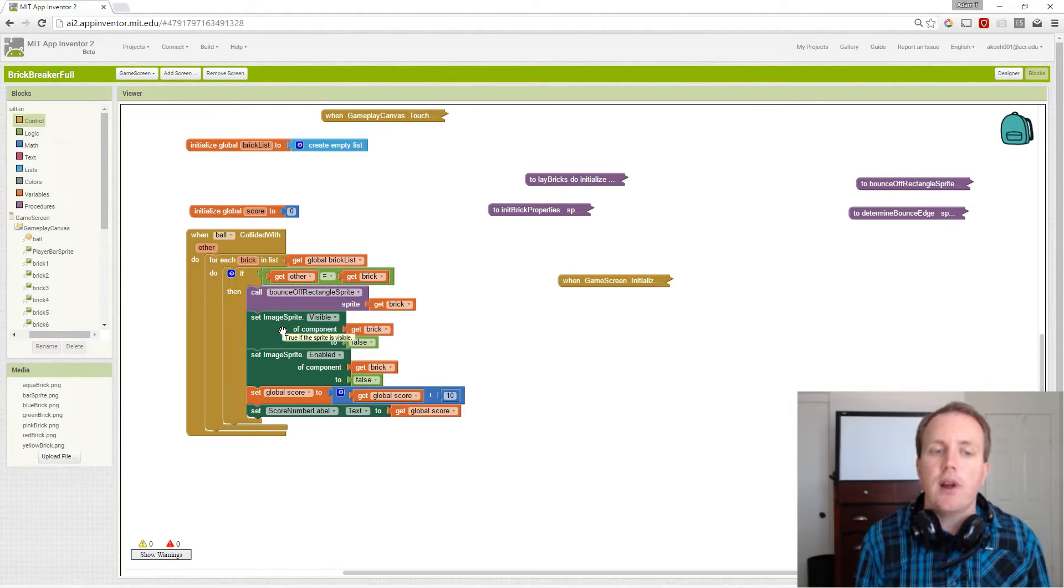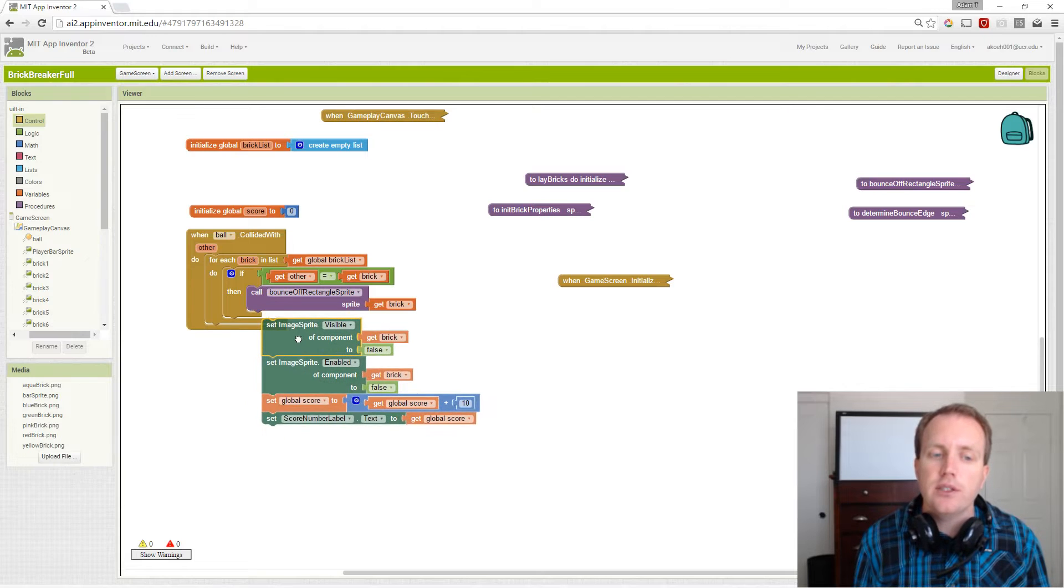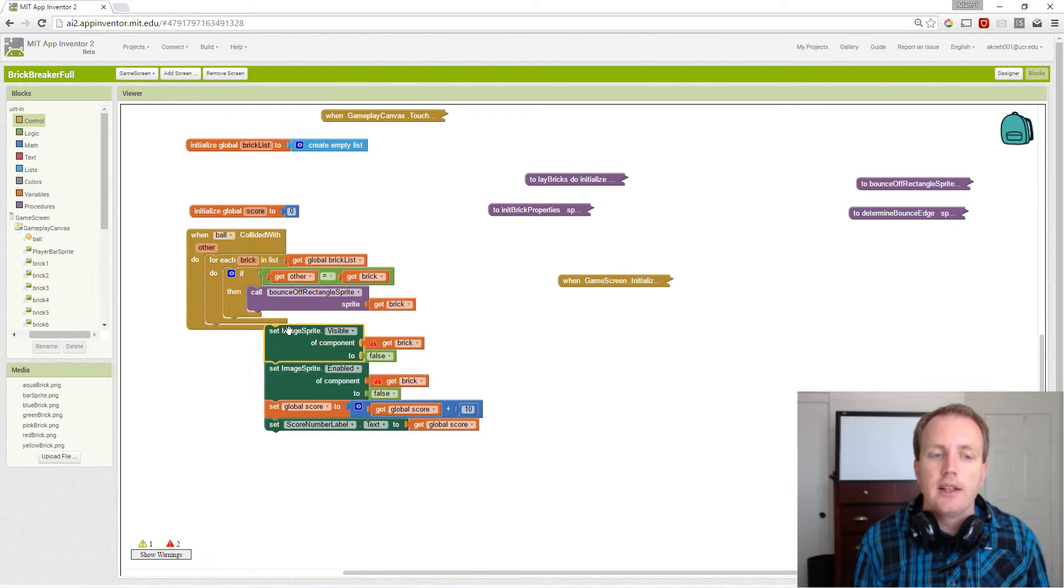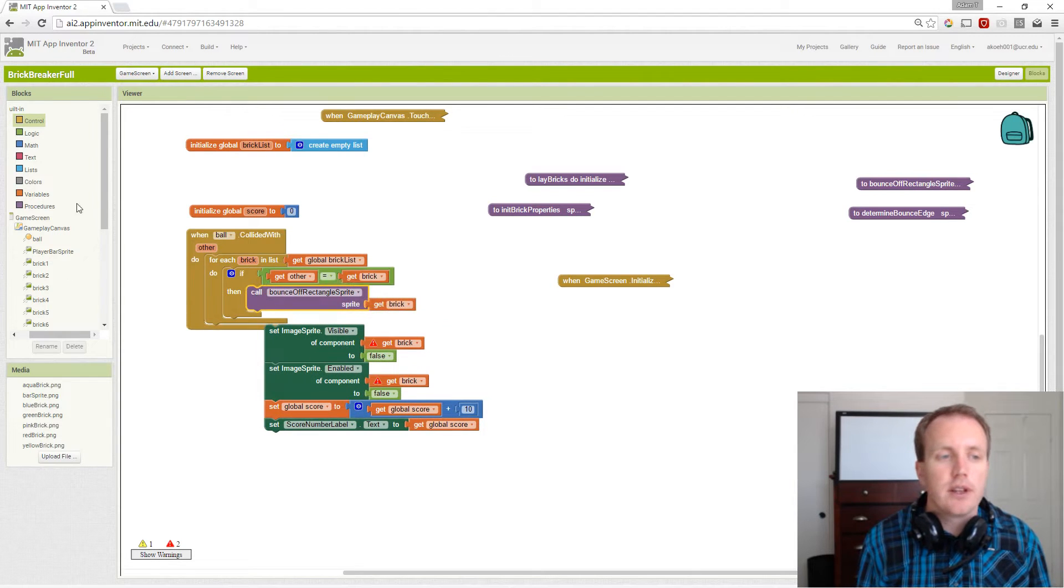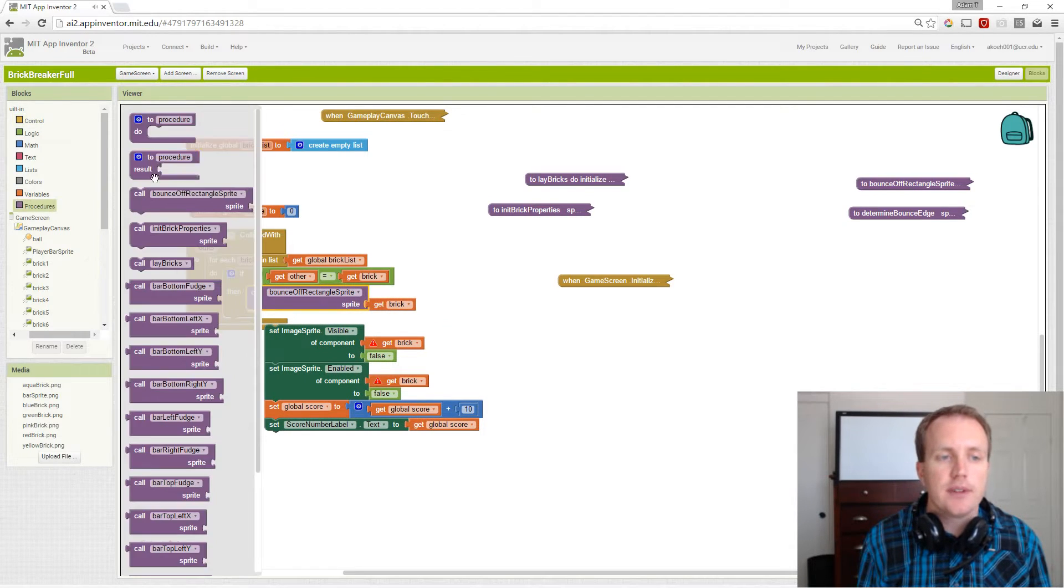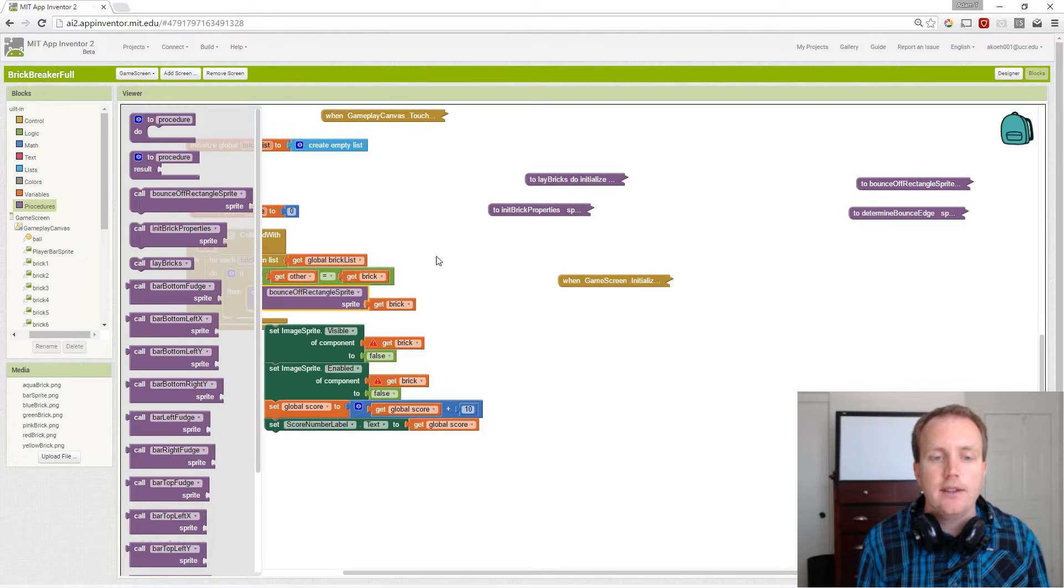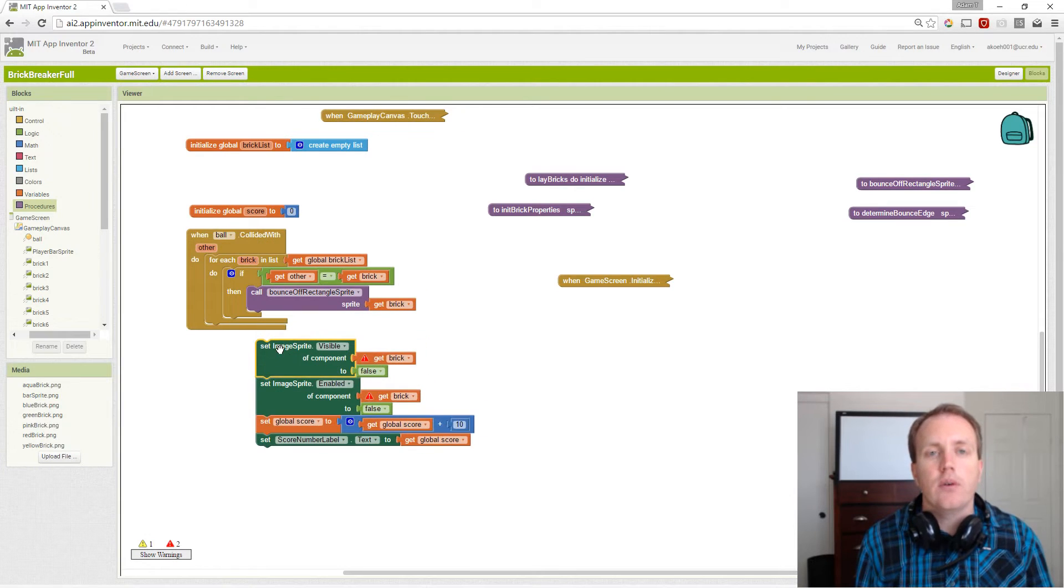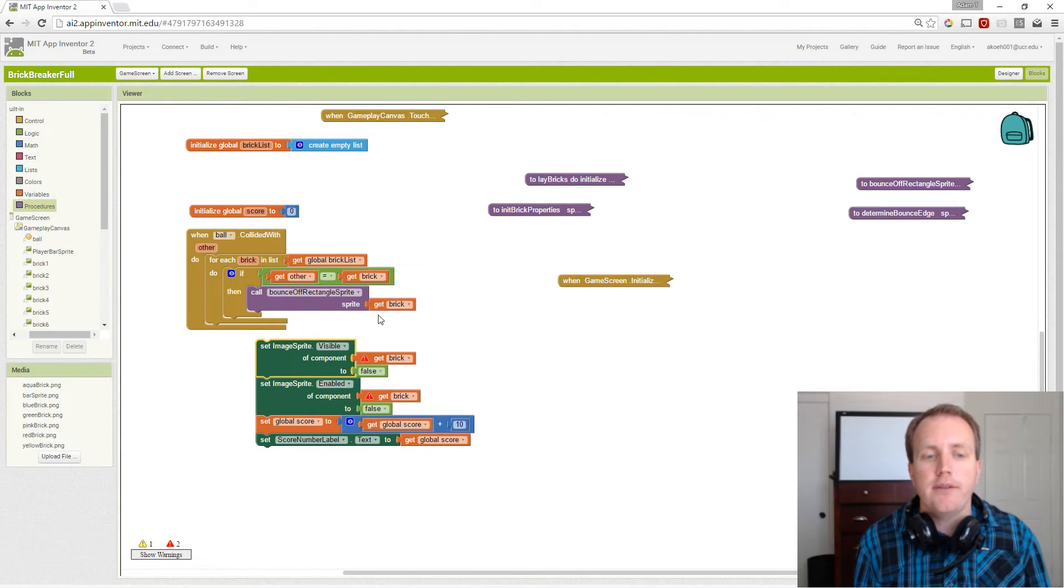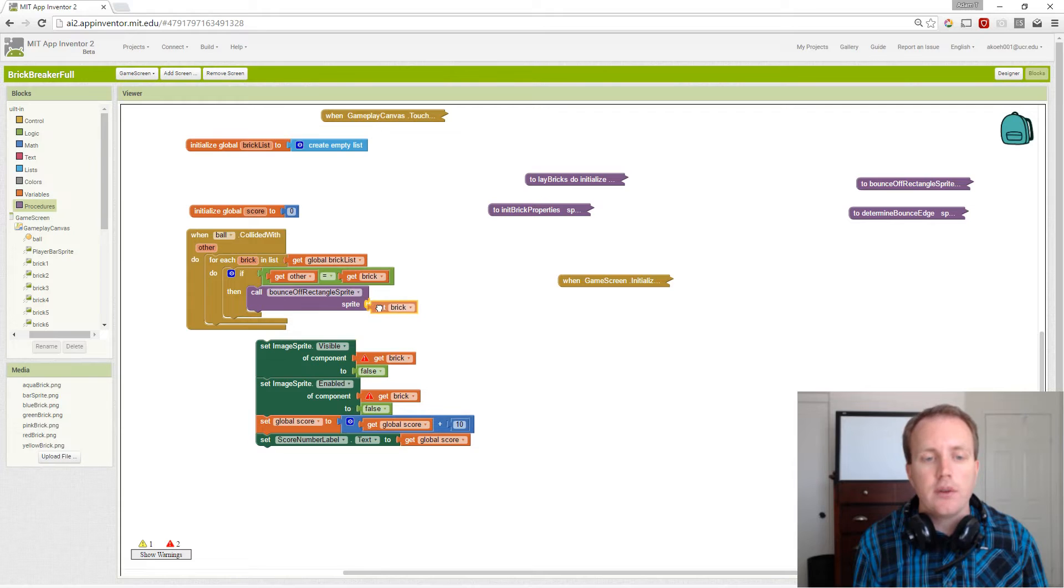We grab that procedure called bounce off rectangle and we say, what do we want to bounce off of? We want to bounce off the brick that we're looking at right now.